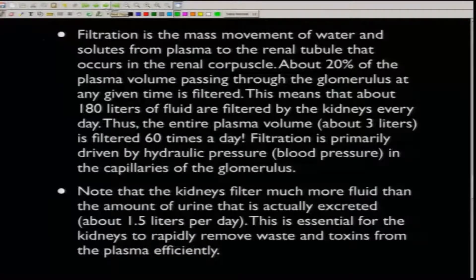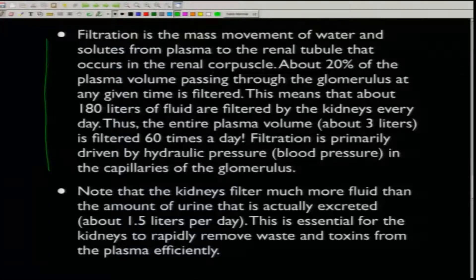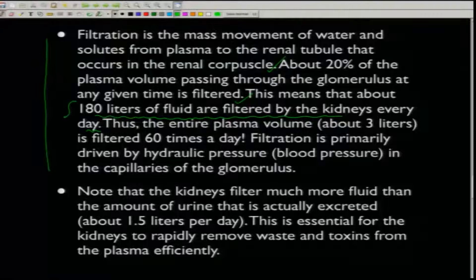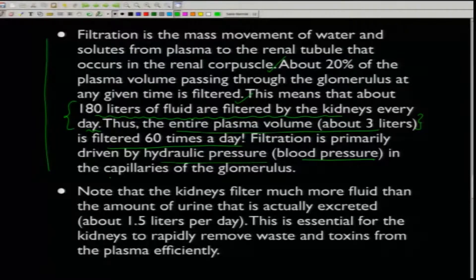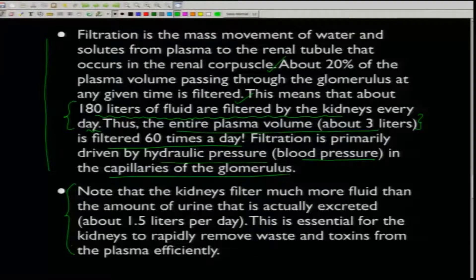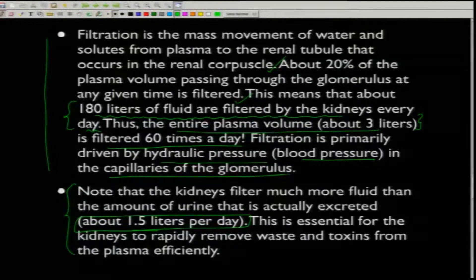The process includes filtration — the mass movement of water and solutes from plasma to the renal tubule occurring in the renal corpuscles. About 20 percent of the plasma volume passing through the glomerulus at any given time is filtered. This means about 180 liters of fluid are filtered by the kidney every day, meaning the entire plasma volume of about 3 liters is filtered 60 times a day. Filtration is primarily driven by hydraulic pressure — the blood pressure in the glomerular capillaries.